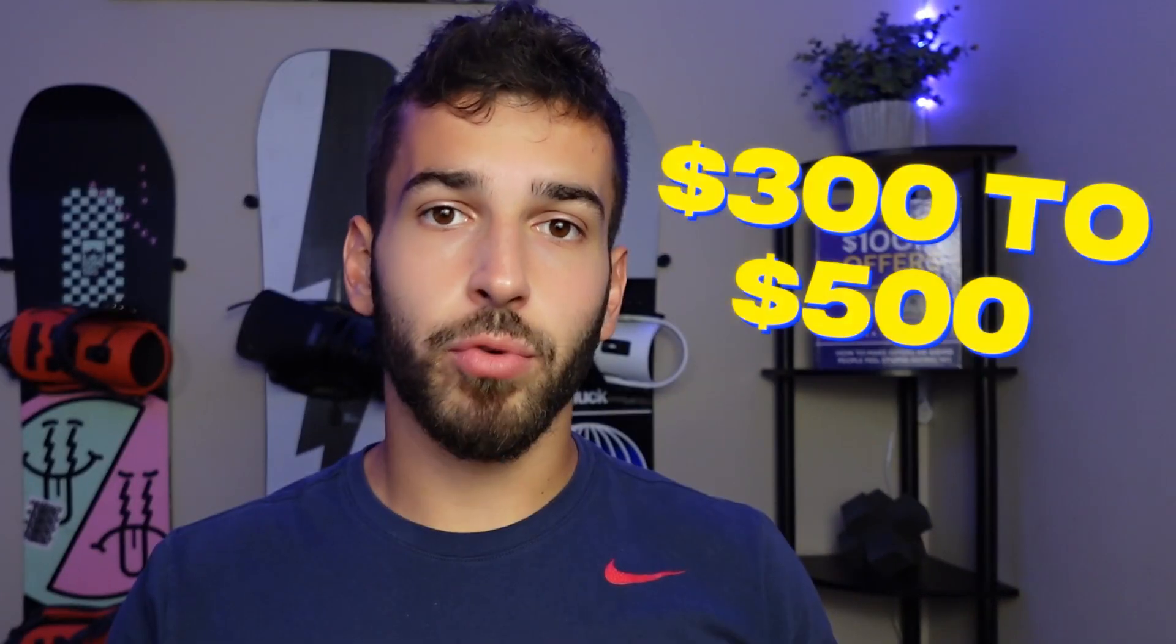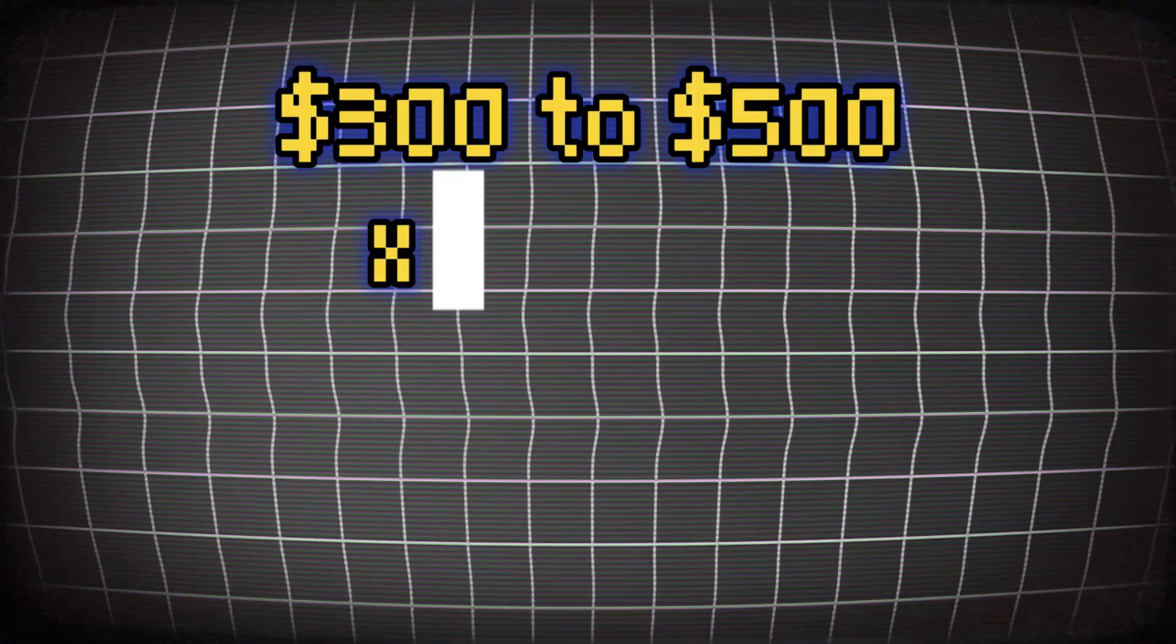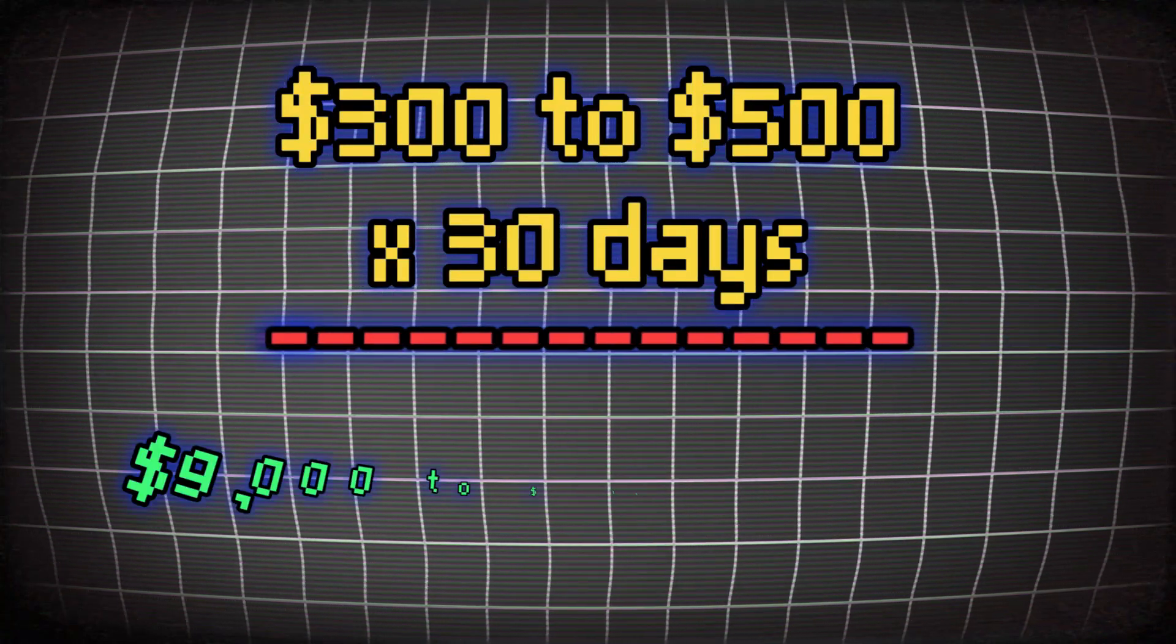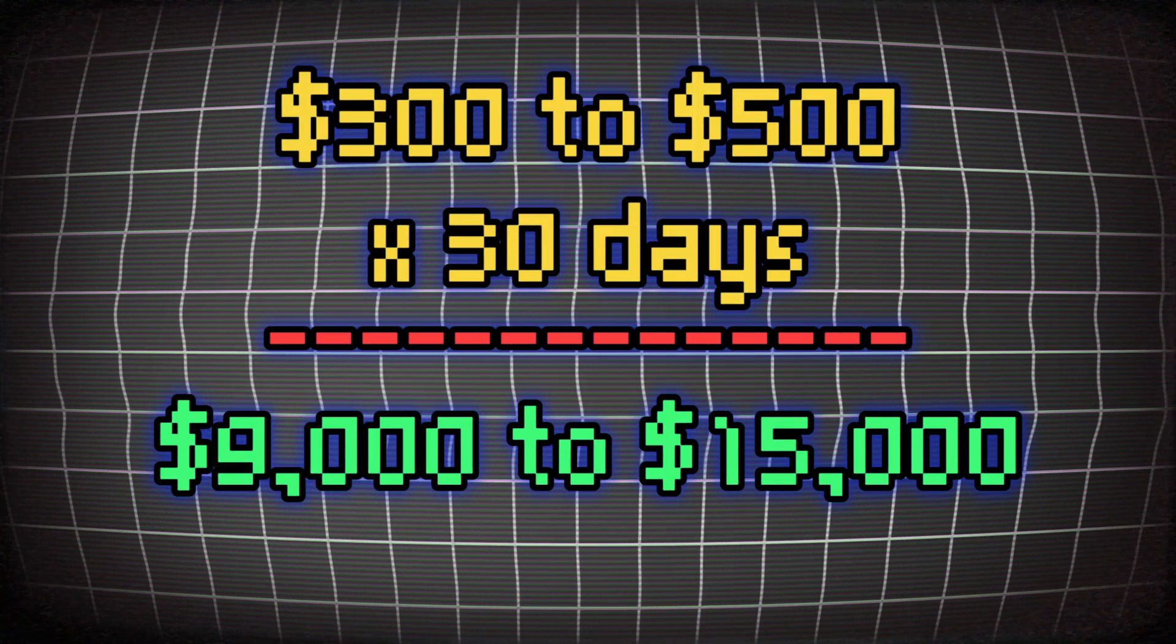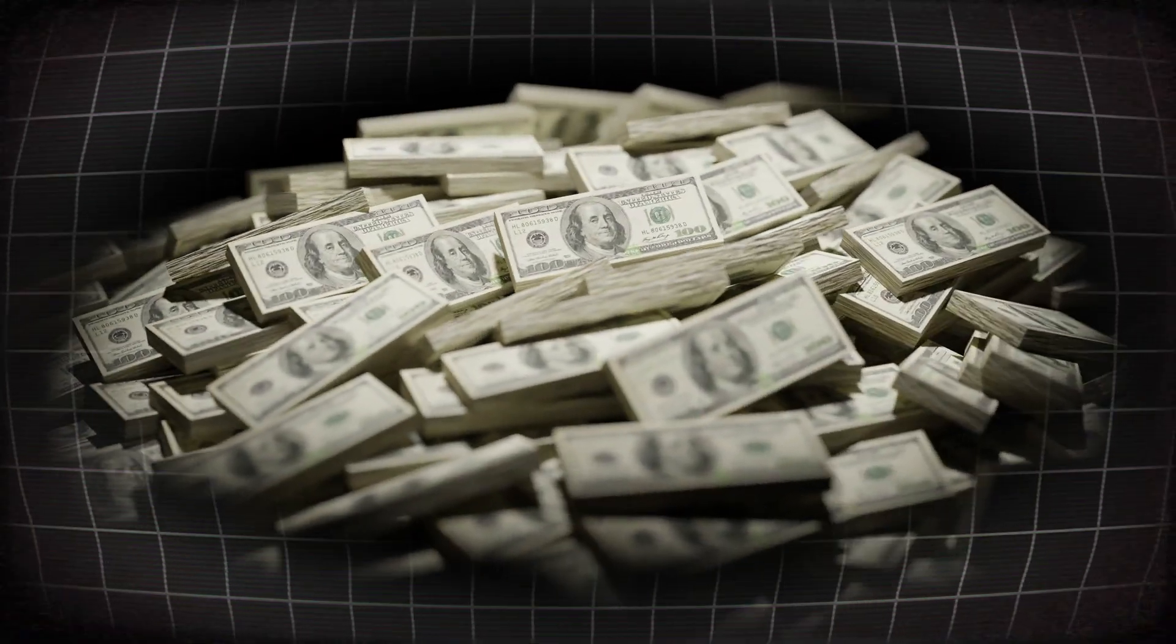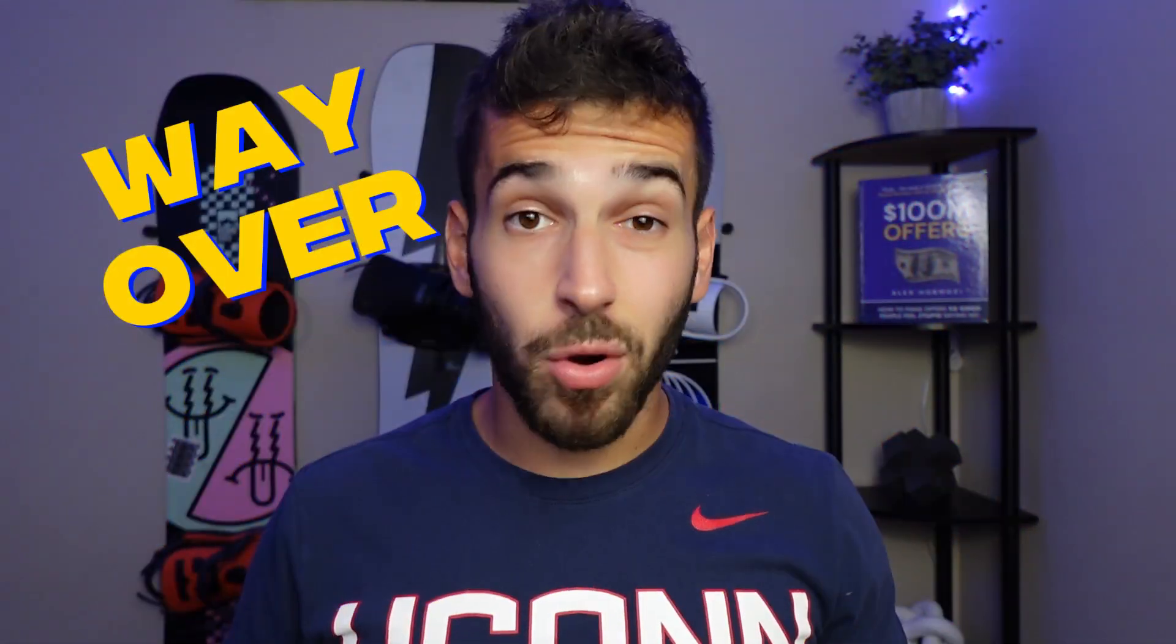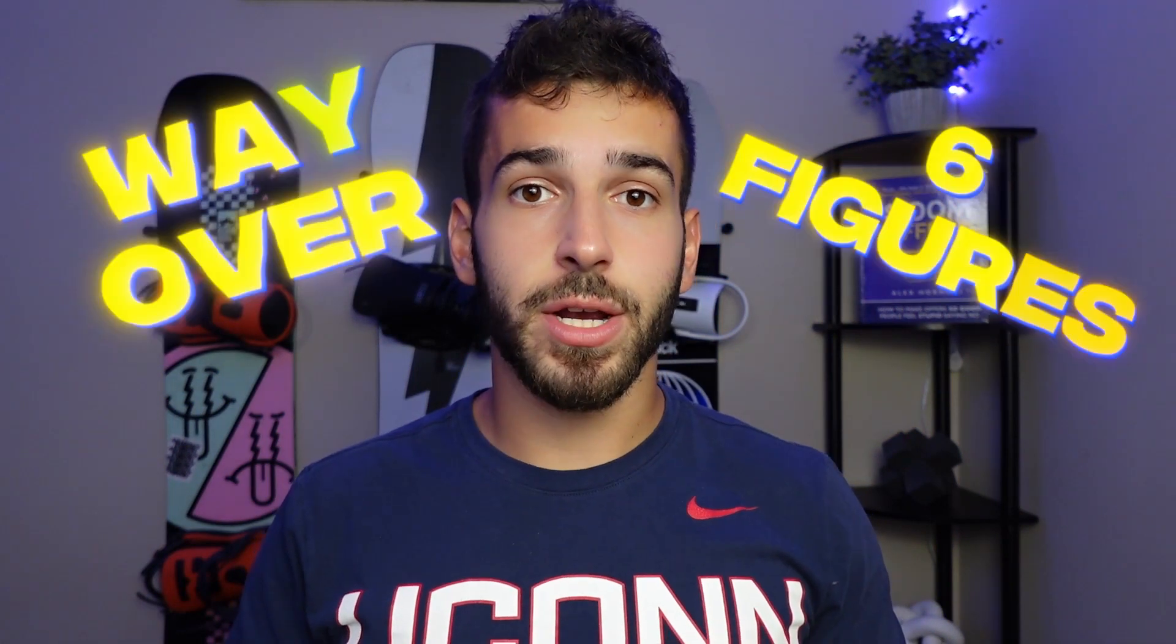Today I'm going to be showing you how to make $300 to $500 per day using GoHighLevel. If you do the math, that comes out to $9,000 to $15,000 per month in passive income. That's way over six figures a year and more than enough to quit your nine to five job, which is exactly what I'm here to help you do.